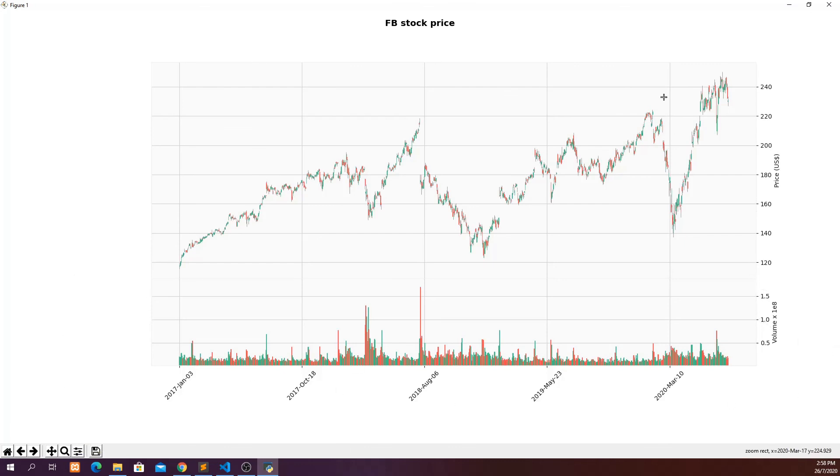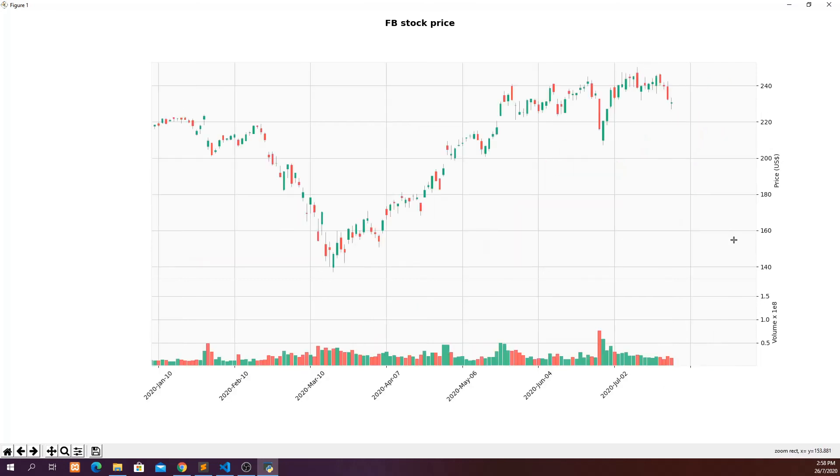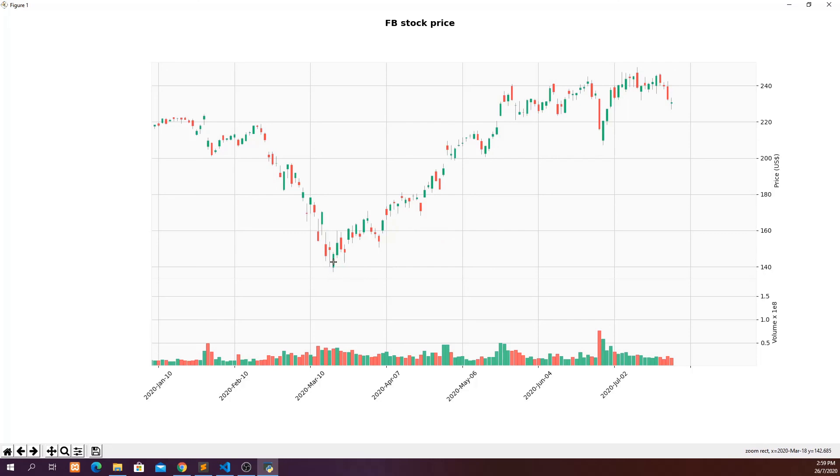So this is the chart that we have plotted using mpl_finance. With this chart, you can actually zoom in and zoom out. For example, I can zoom in here to look at the smaller timeframe in which I can look at each individual candlestick. So for the day which the prices are going up, I have a green candlestick. For the day which prices are going down, I have a red candlestick.